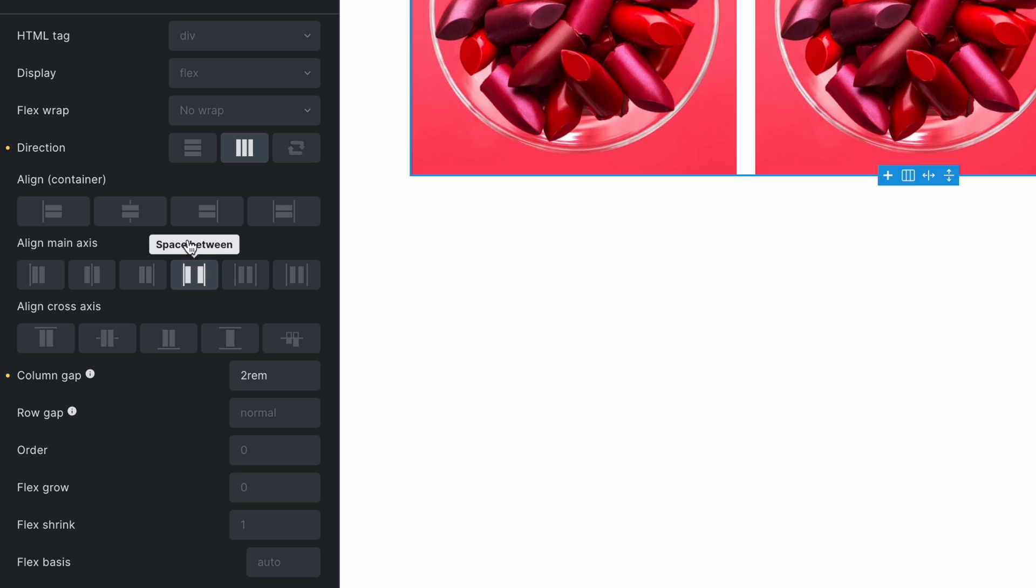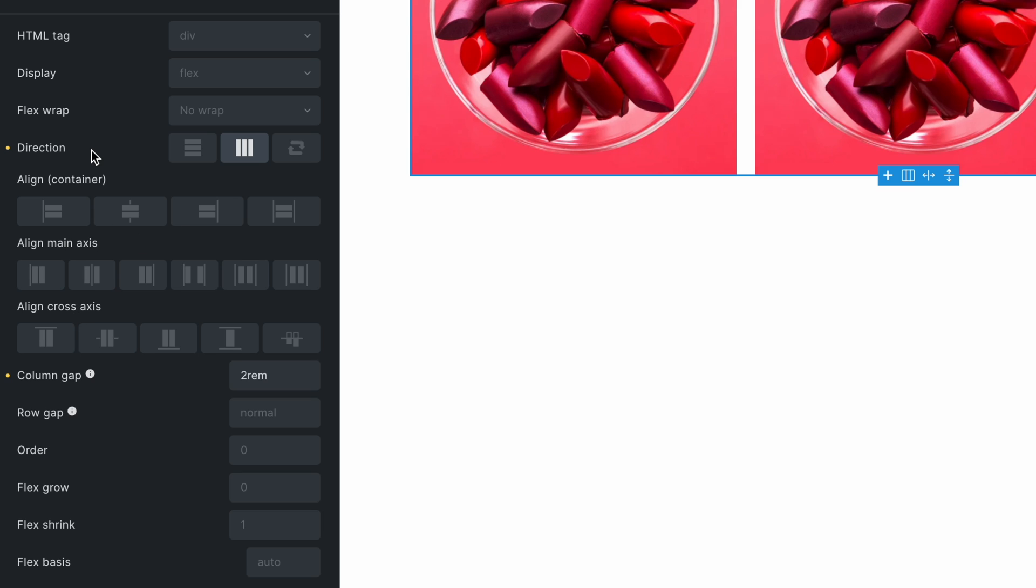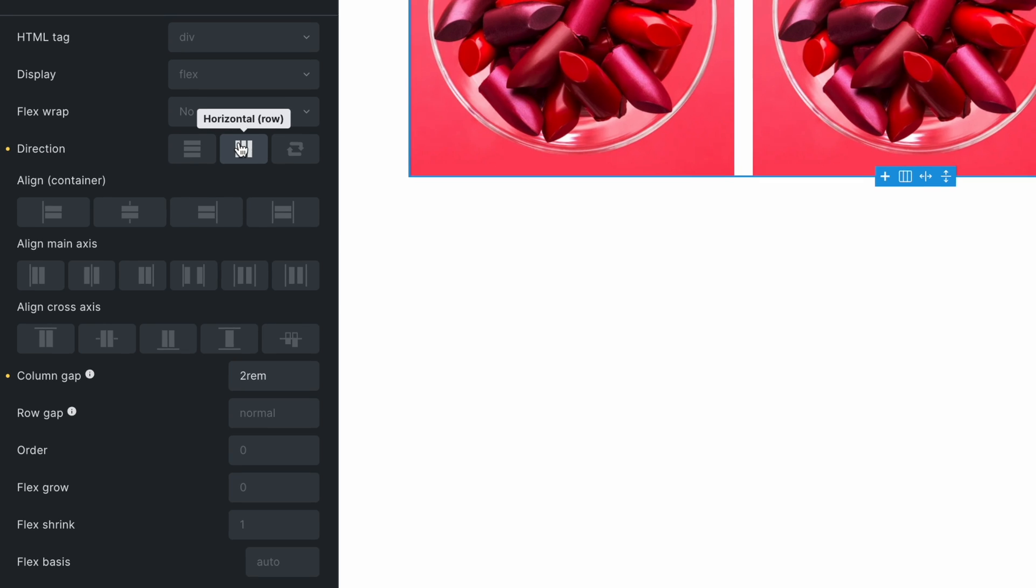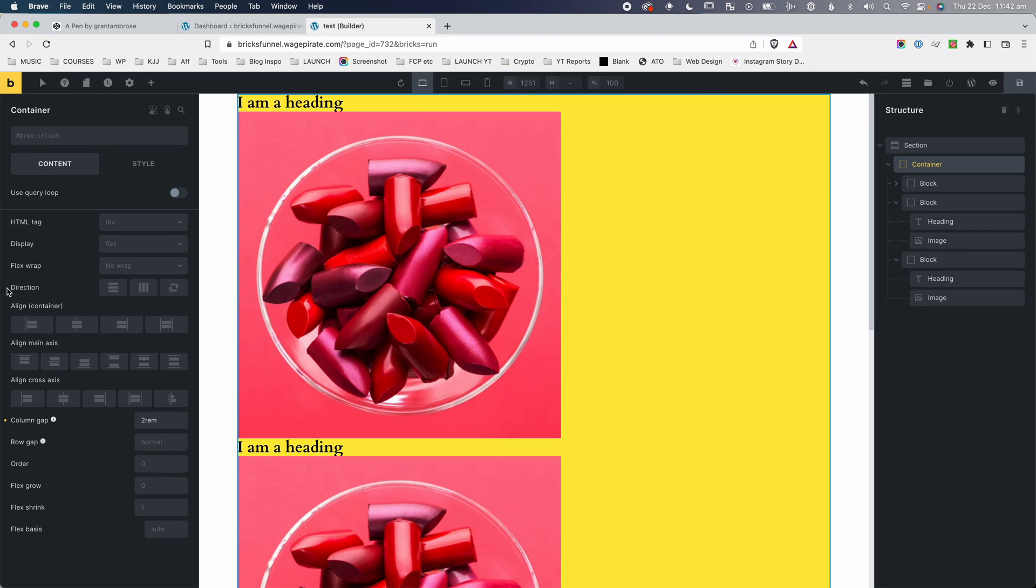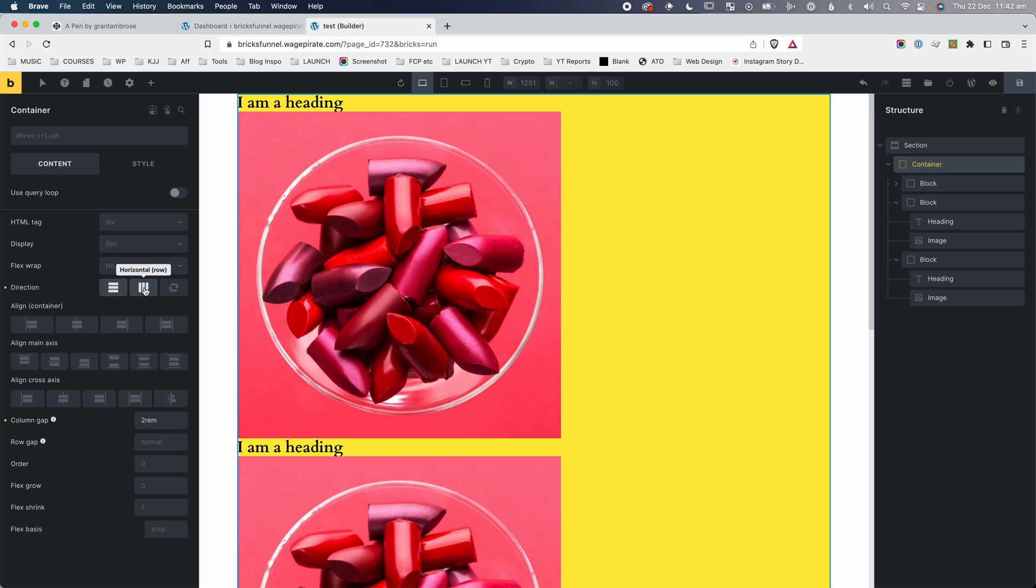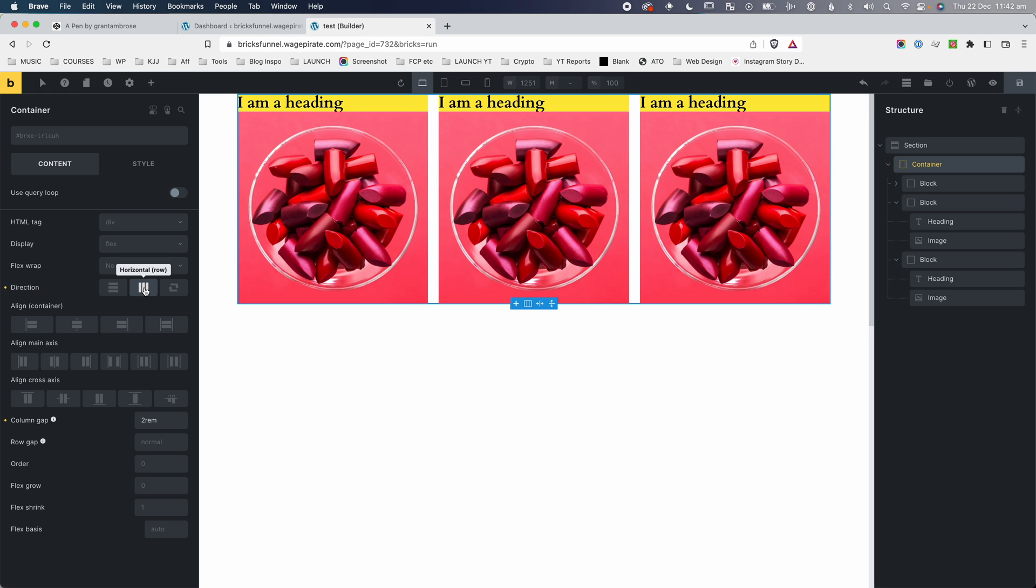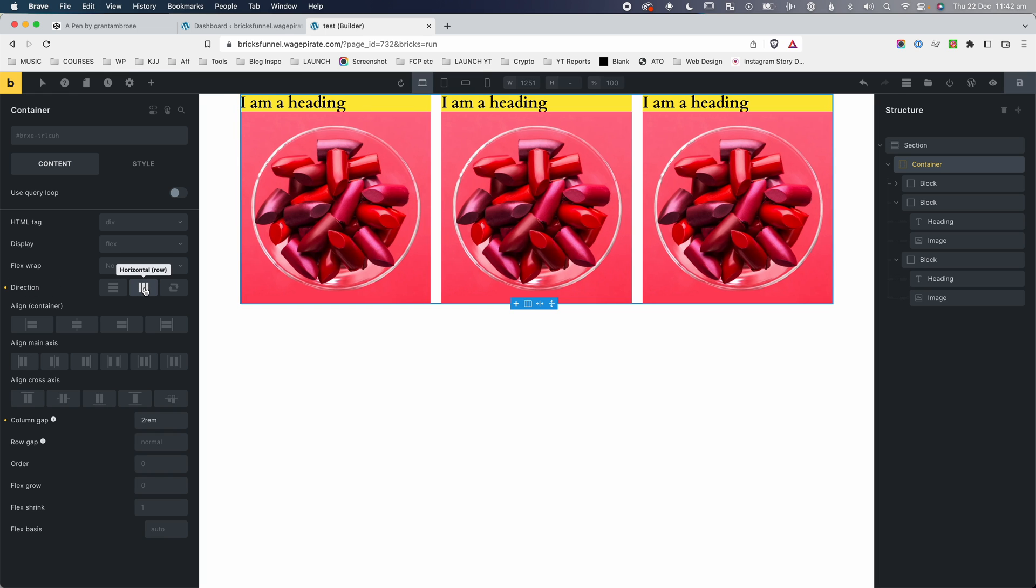Now you might be wondering what's the difference between a main axis and a cross axis. And that's defined by our flex direction, which the property is flex hyphen direction. So you can see here, I have that set to row, but if I remove this, notice what happens here. There's no icon selected here. So the default, if I click on column, the default that Bricks Builder uses out of the box is column. So flex direction column, and we need to change that manually to row to sit them next to each other.